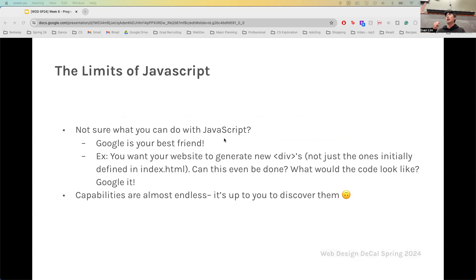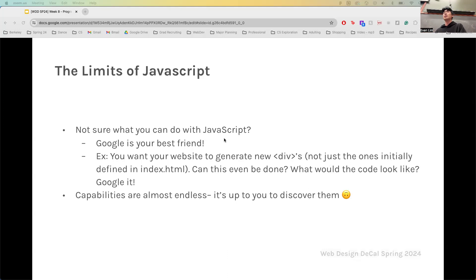I'm sure as I was going through the slide, you probably thought: how was I supposed to know JavaScript could do that? Totally fine. The limits of JavaScript are not clearly defined in some rule book. If you're ever not sure what you can do with it, just Google it. For example, if you want your website to generate new divs on the spot, your first question is probably: can I even do this? As you encounter those mini hurdles, just Google it, because chances are someone else thought that same thing and already did it and it's there for you on the internet. The capabilities of JavaScript are almost endless.